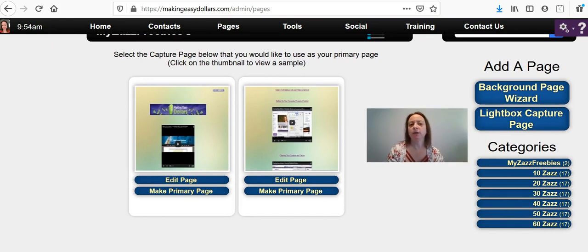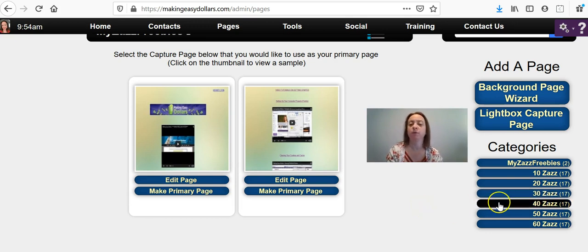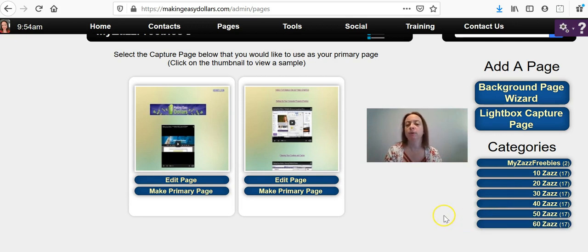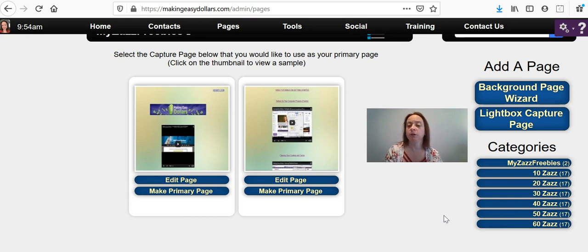OK, so now you're on the pages and you're going to choose your capture page. And again, depending on what site you're using, whether you're using the $40 ZAS, the $50 ZAS or the $60 ZAS will determine which capture page you use because they are programmed for each individual level. So you want to make sure that you choose the right level.